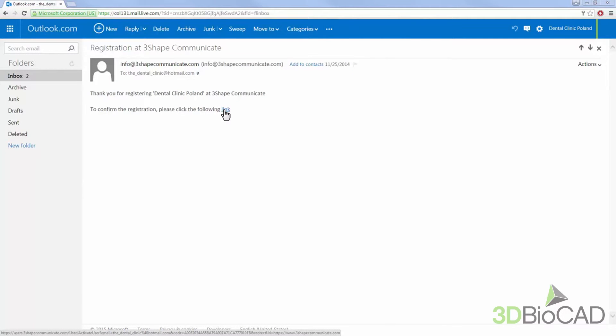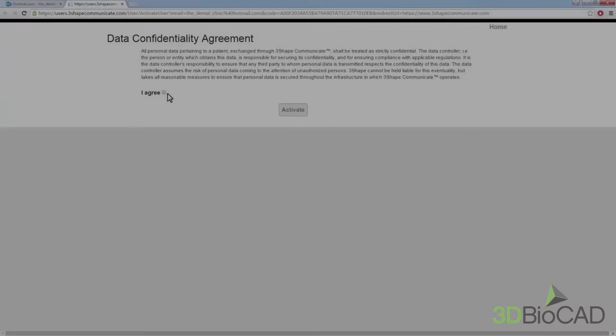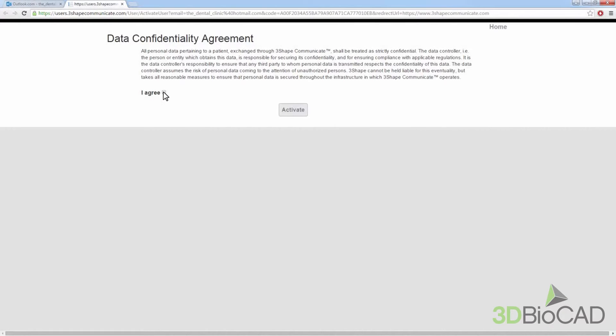Use the activation link to confirm the registration. Agree with the data confidentiality agreement and click Activate.